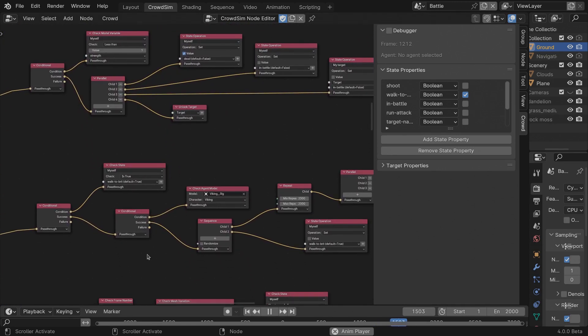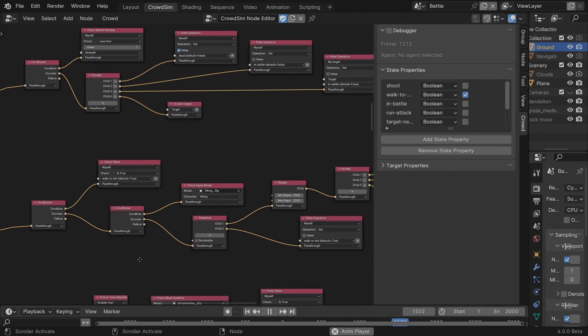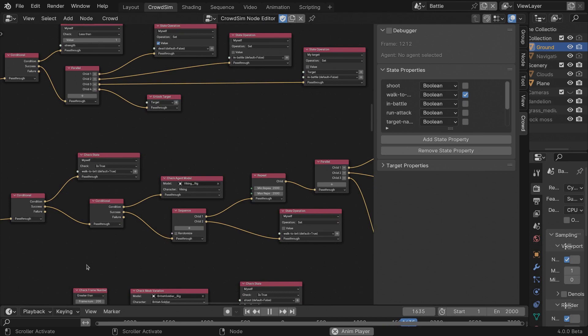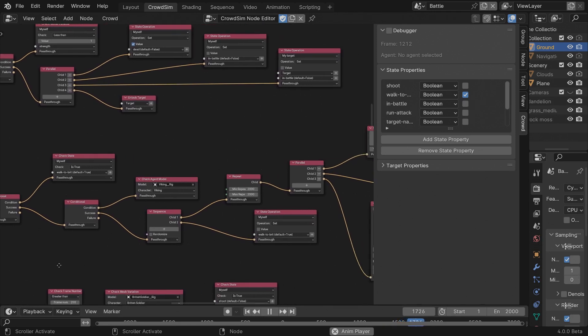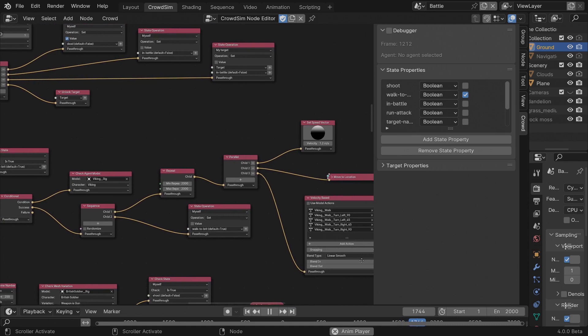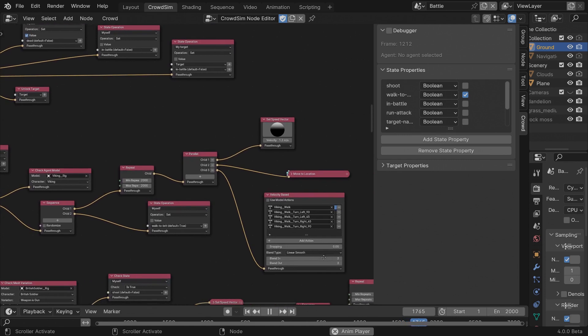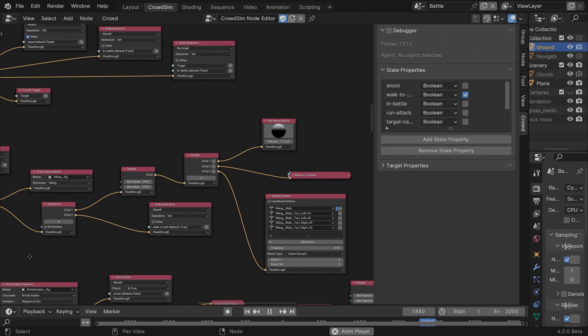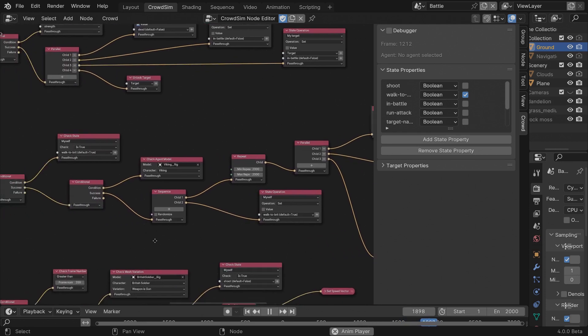In the node 3D I start with the Vikings marching to the battle. I use a state property which is set to true. So if this state property is true and you are a Viking, then walk for 200 frames. In the repeat node, you see a higher value, that is because I'm using subframes.